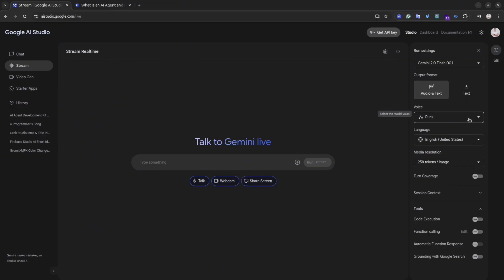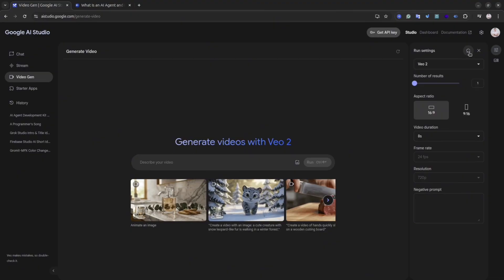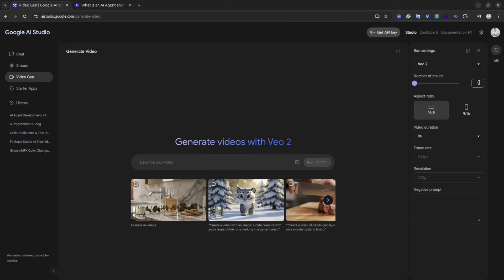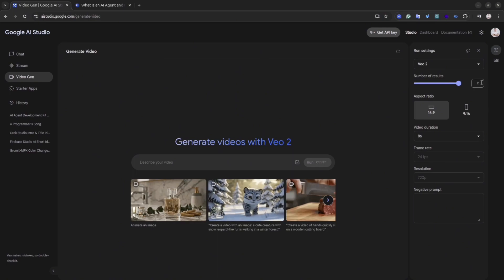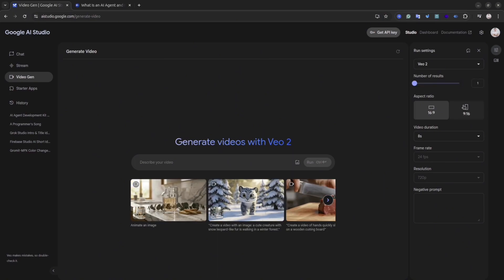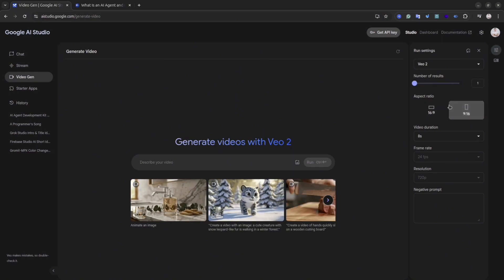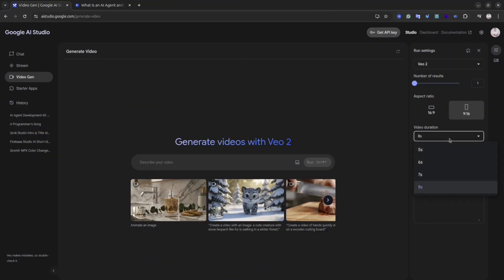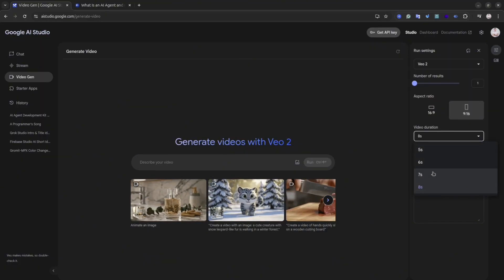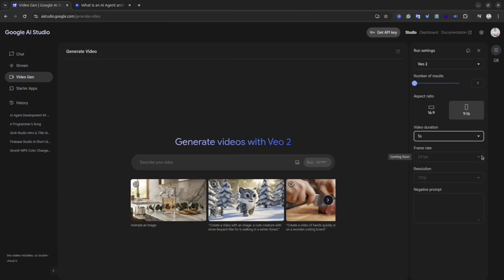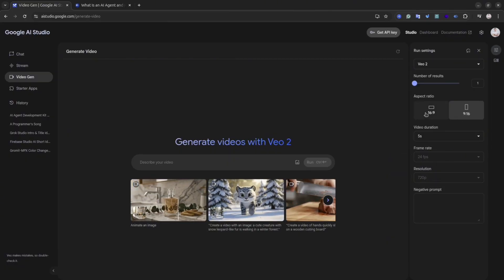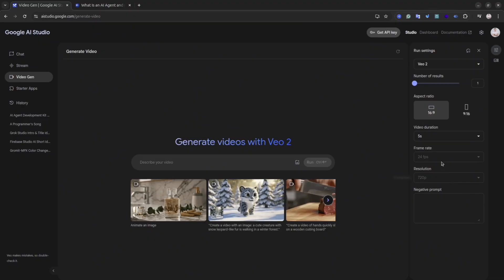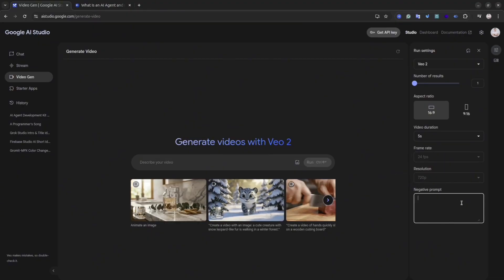Probably this is the biggest one: it's generation video with VO2. In Google AI Studio, you can generate free videos. Sounds cool, isn't it? You can generate videos in two aspect ratios: 16 by 9 or 9 by 16. The maximum duration is 8 seconds, frame rate is maximum 24 fps in AI Studio, and the resolution is 720 pixels.